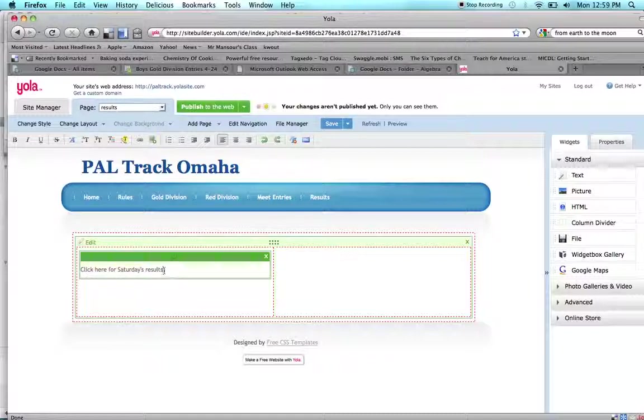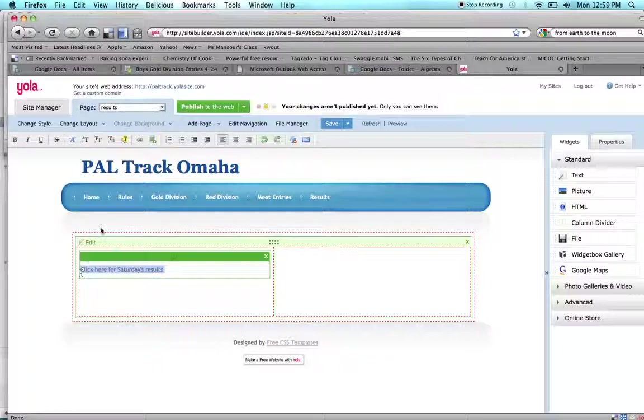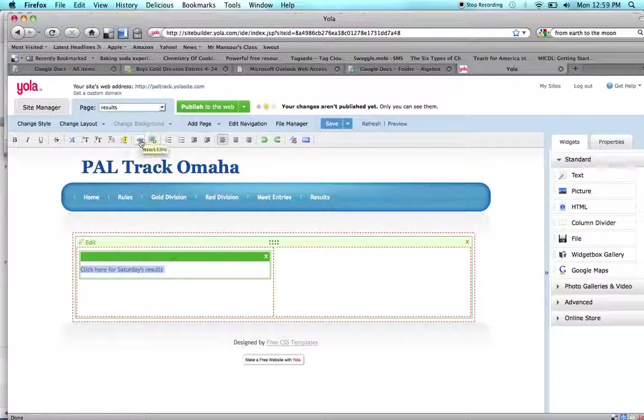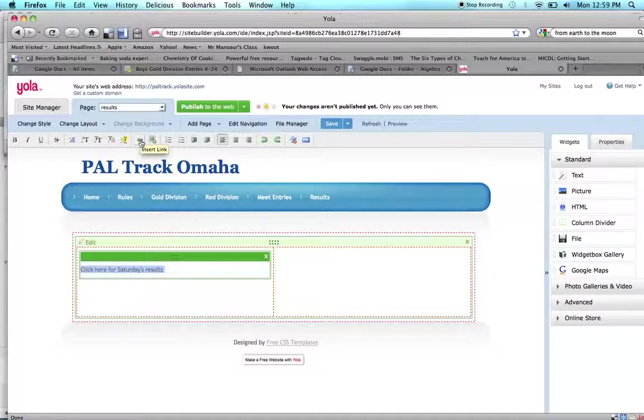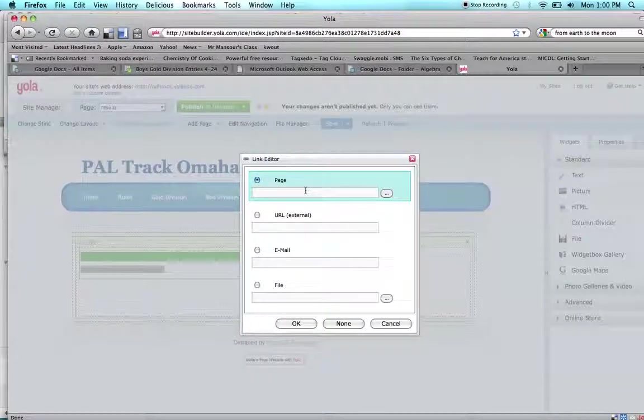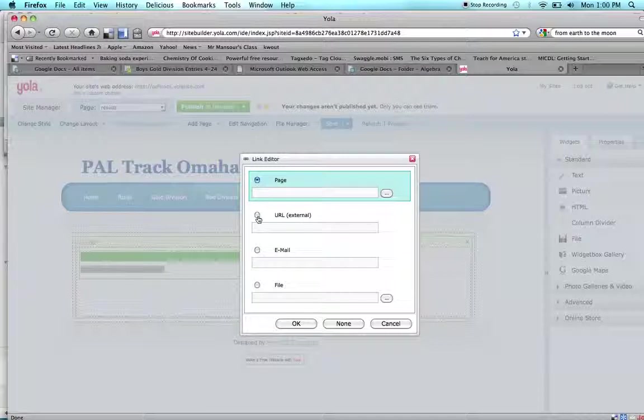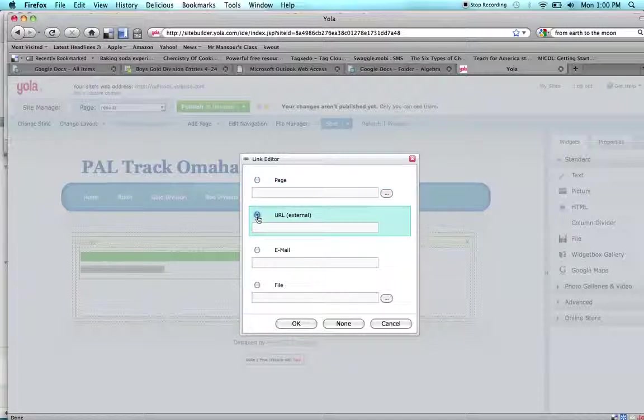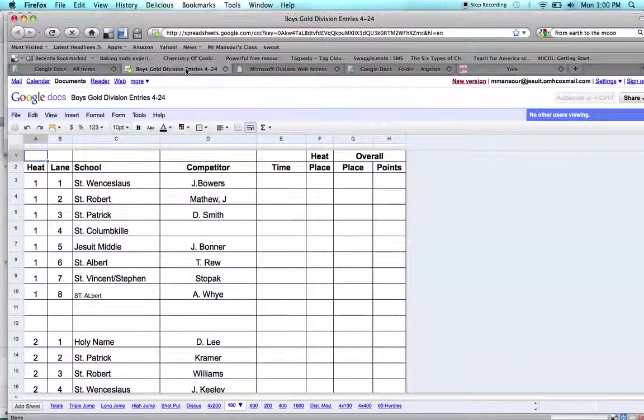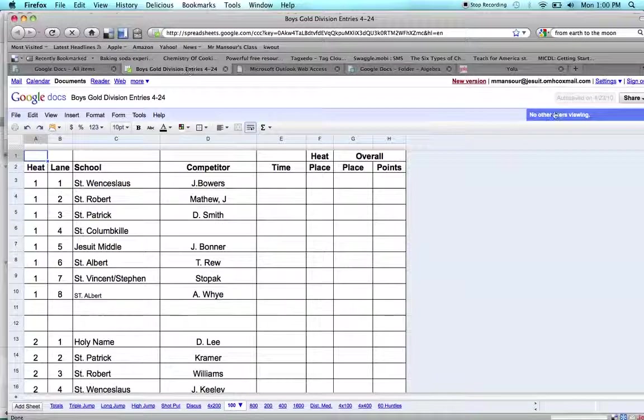Now, all I need to do is highlight this, and then I'm going to go up here to this little insert link button. I click that. I don't want to link it to another page on my site, I want to link it to an external URL, so I click there. Now all I have to do is get the URL for the link that I want it to link to.